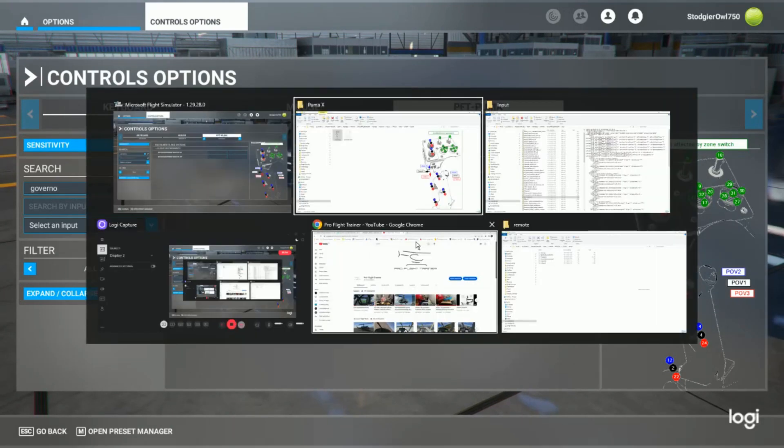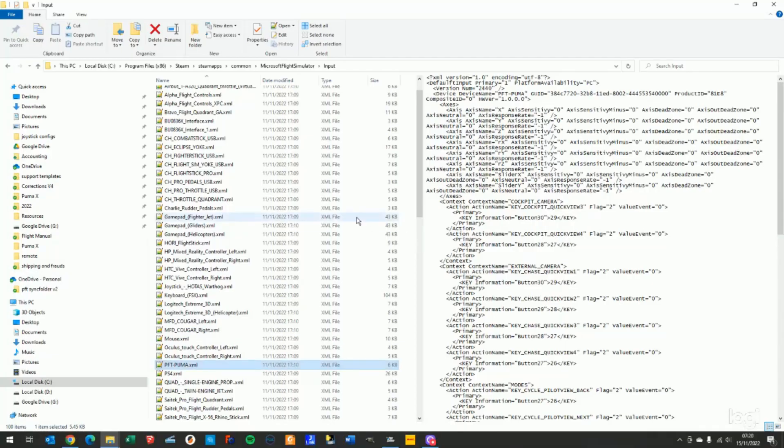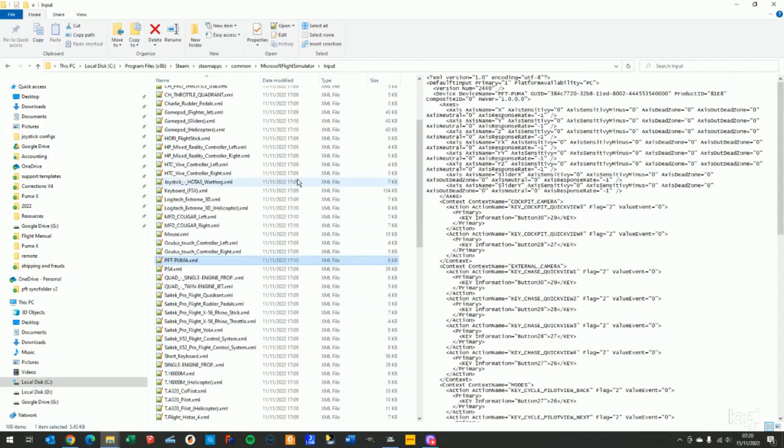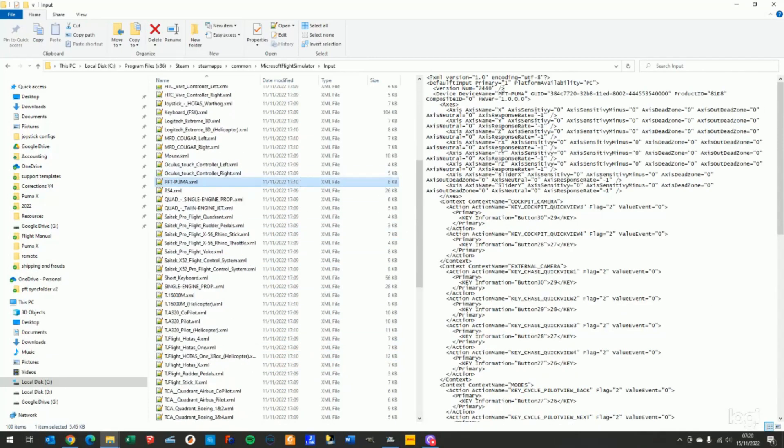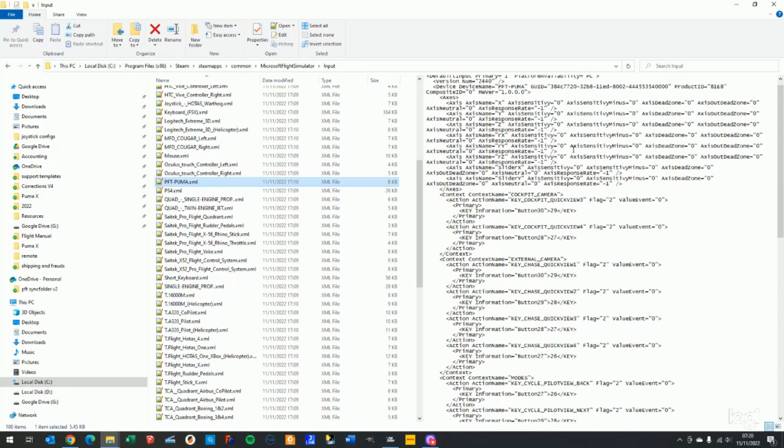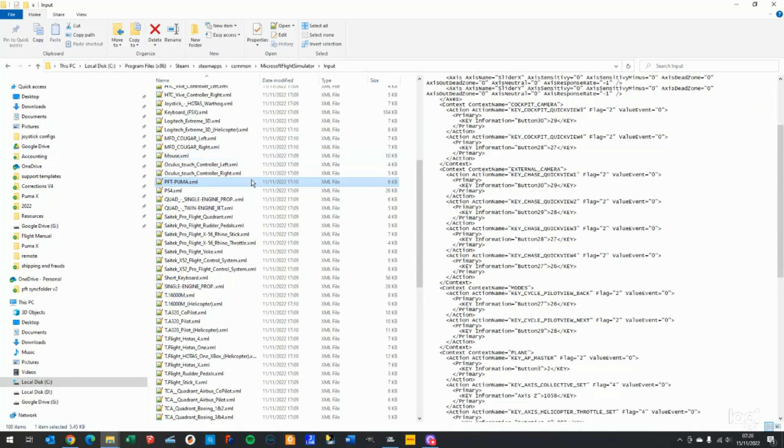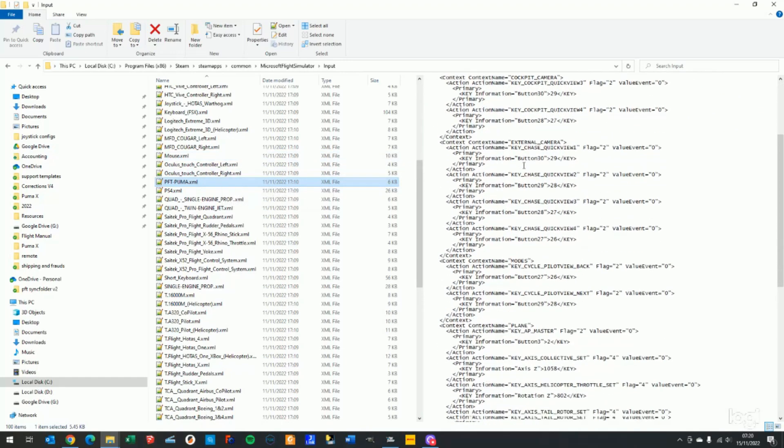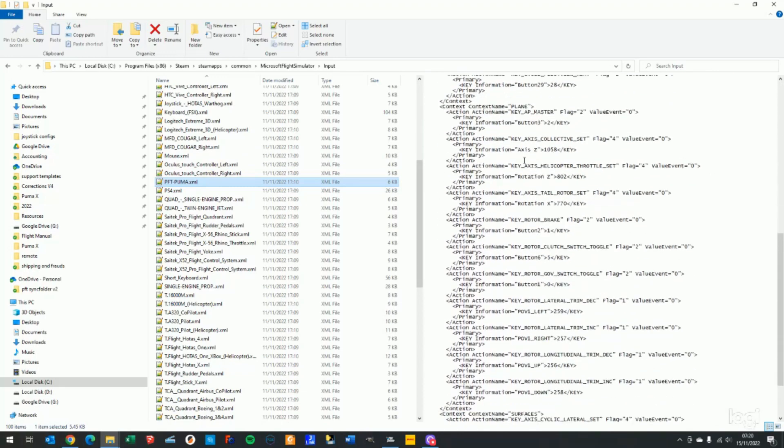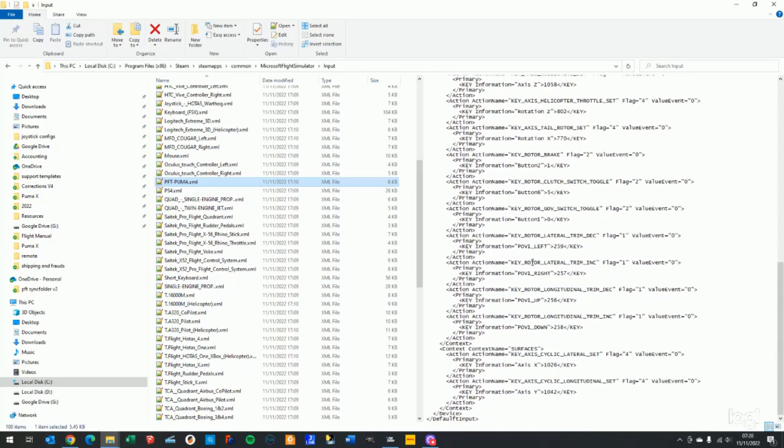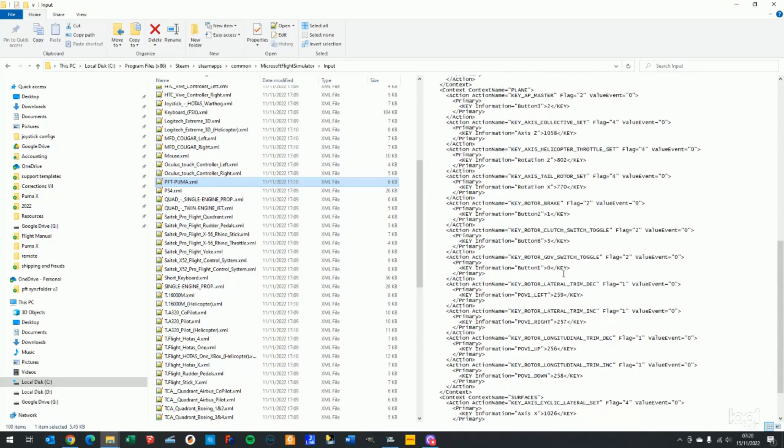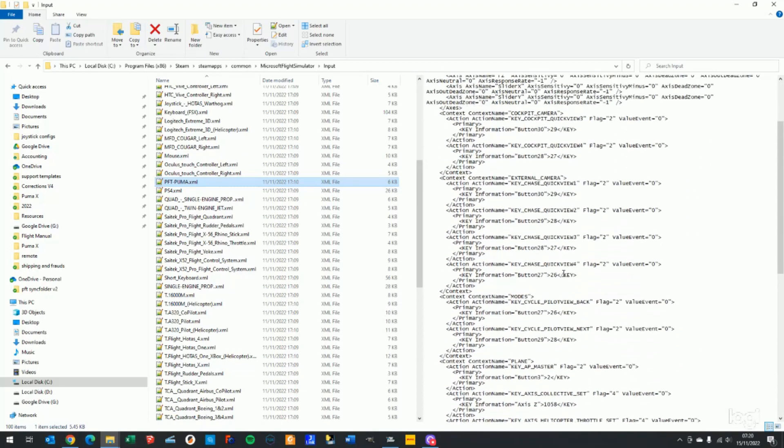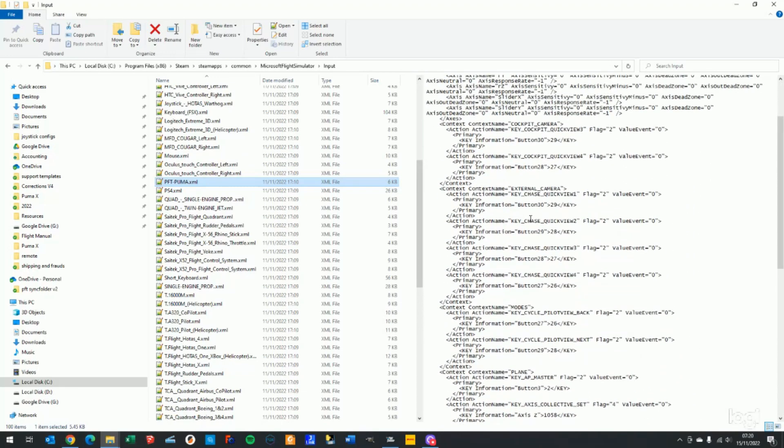We are also going to publish the preset XML file, which is really the automatic axis assignments that are done once you plug the PumaX into your computer and fire up Flight Simulator. This XML file will automatically assign some of the buttons and some of the axes.